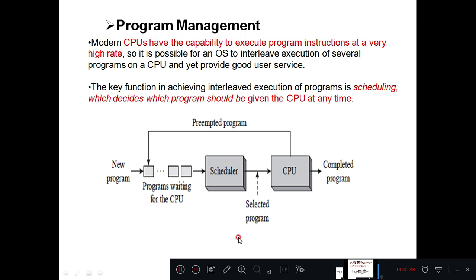There are certain steps involved. Once you write a program, that program needs to be converted into a process first. A process is the executable file. For example, take a C program — a simple 'Hello World' program saved as hello.c. The C compiler will convert this high-level C program into an executable program that the CPU can understand. The process of converting a program into a process is called compilation.